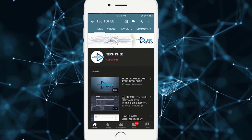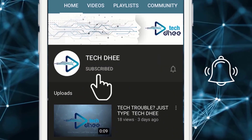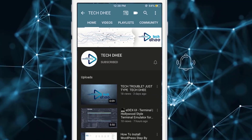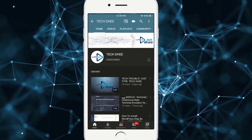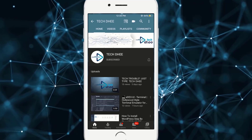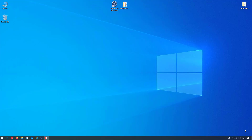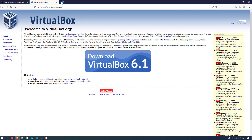Hit the subscribe button and click on the bell icon for getting new updates. Welcome to my YouTube channel. Today I'll show you how to install Kali Linux in VirtualBox.